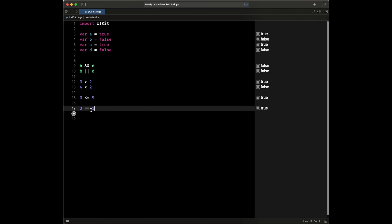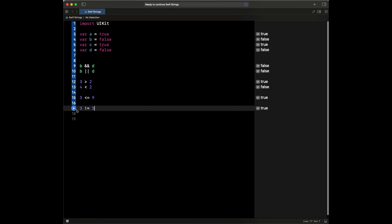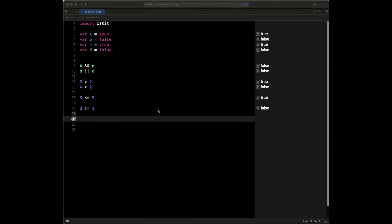Another operator is to check whether or not two numbers are equal. We could say something like 3 equals 9 — this is going to evaluate to false. But 3 equals 3 is going to evaluate to true. And if we check 3 is not equal to — another operator, with the bang sign — 3 is not equal to 2, if we run this, this is going to be true. But if we say 3 is not equal to 3, if we evaluate, it's going to be false.